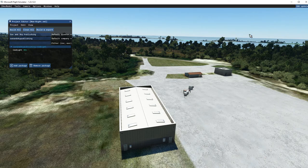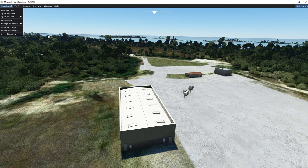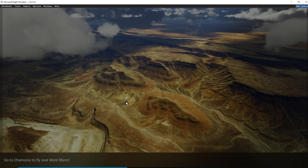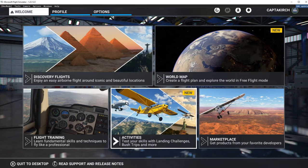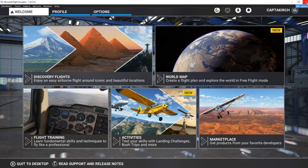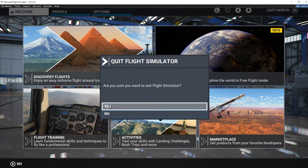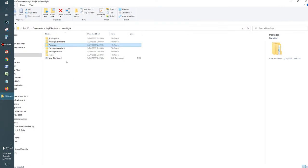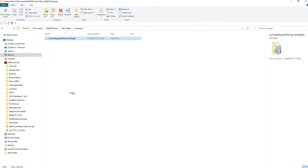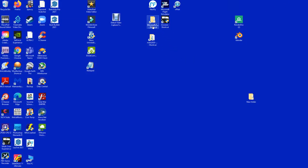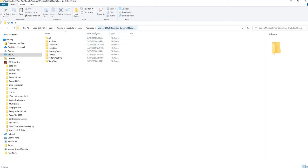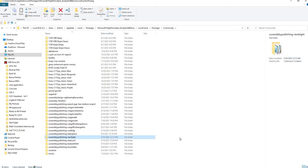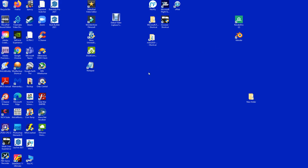We're going to close everything and exit out of the simulator, go back to the main menu. At this point I'm going to pause the video and restart the simulator, but first I'll show you where to take the file. Now we're going to take the Packages folder that was just created, copy it, and paste it into the Microsoft Flight Simulator Community folder — I already have a shortcut to it. Drop it right in there, close that, and restart the simulator.